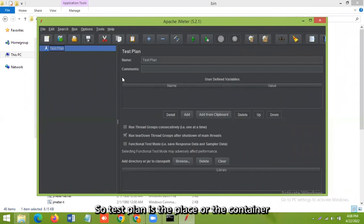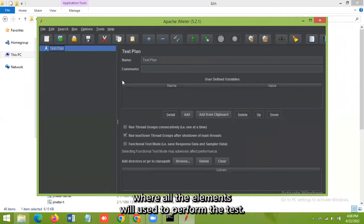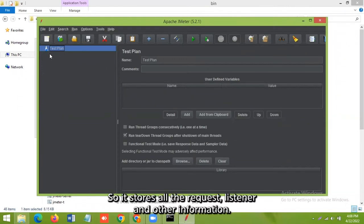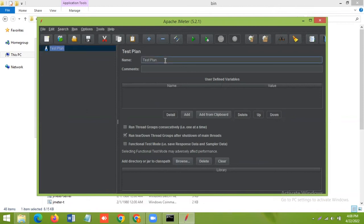So test plan is the place or the container where all the elements we will be using to perform the test. So it stores all the requests, listener, and other information.